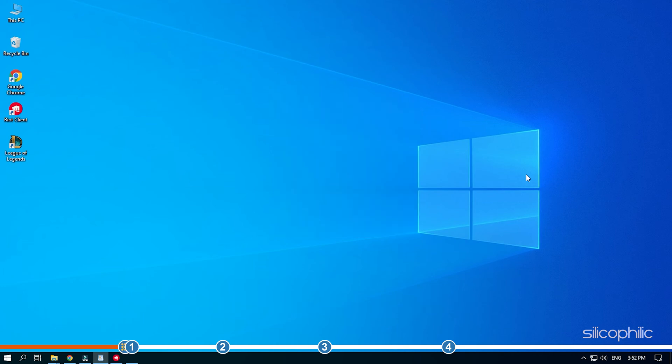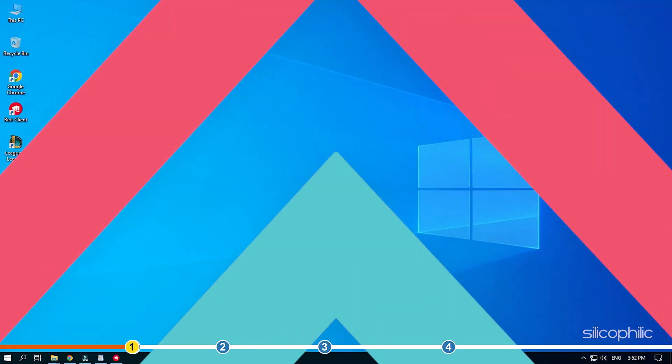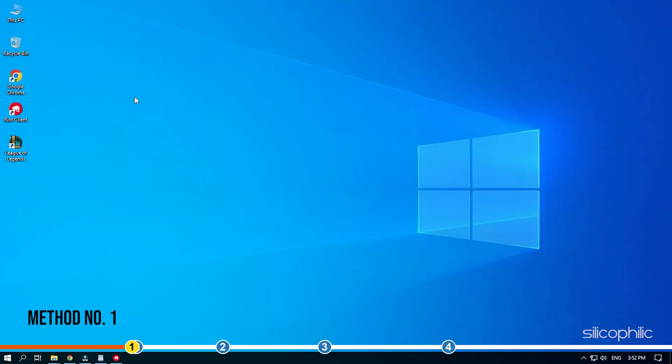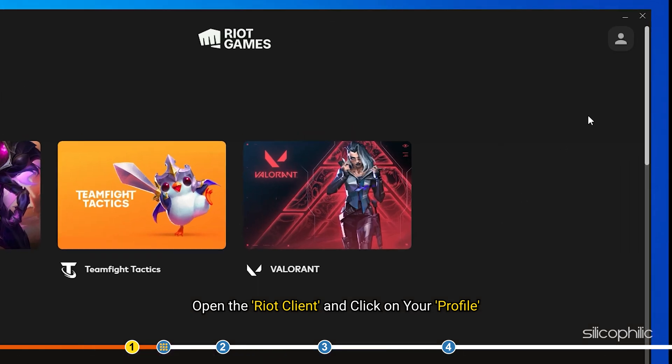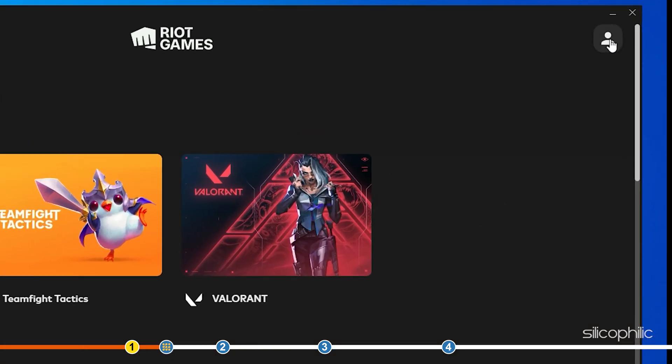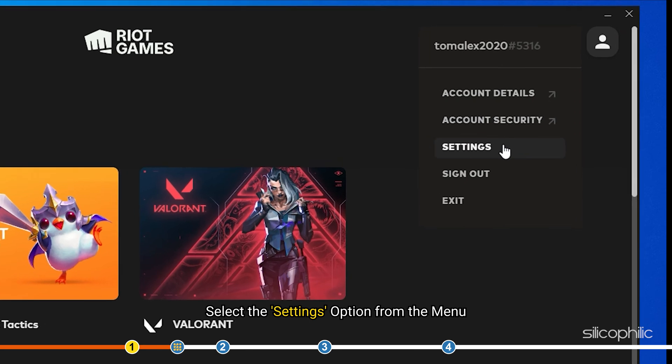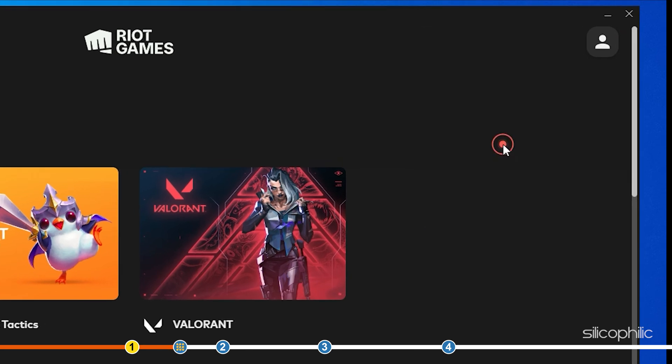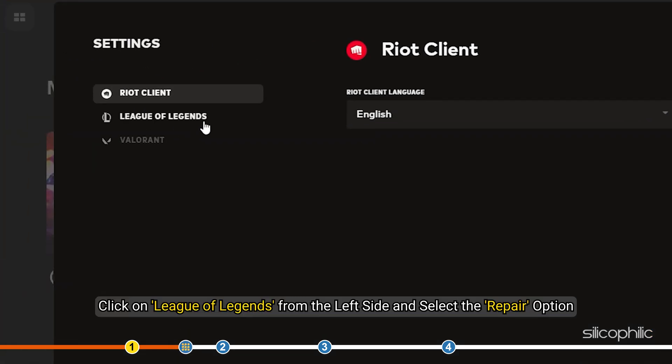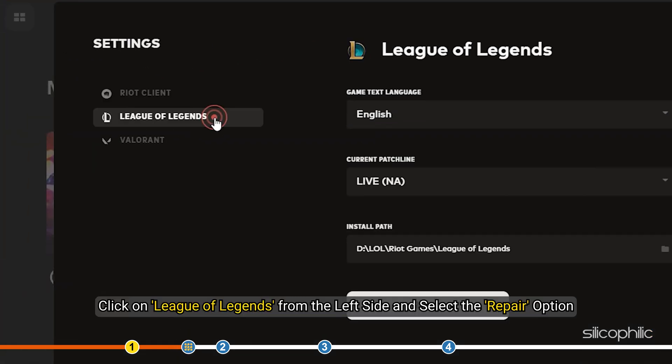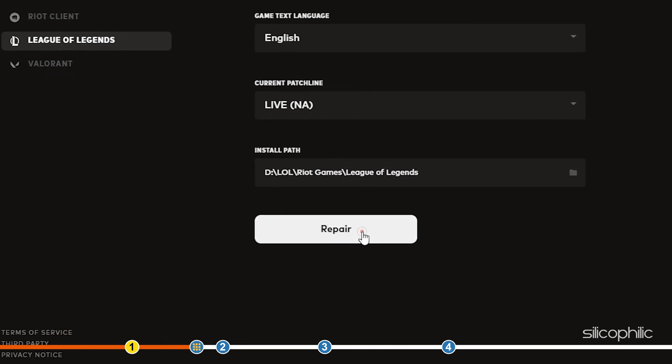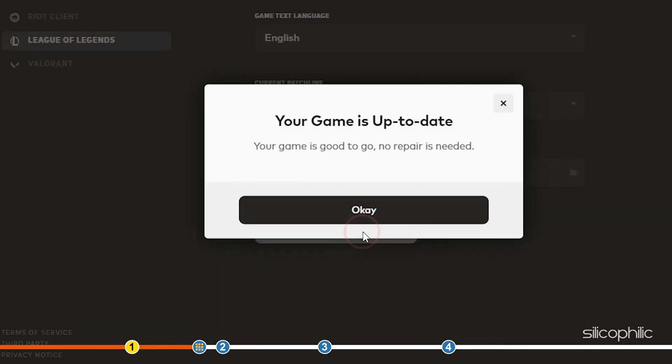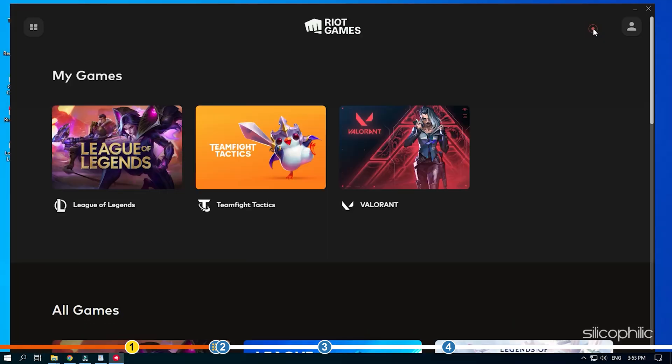Now, let's jump into the solutions. The first thing you need to do is repair the League of Legends game files using the Riot client. Open the Riot client and click on your profile. Select the settings option from the menu. Click on League of Legends from the left side and select the repair option. Follow as shown to complete the process. Now launch League of Legends and see if the issue is fixed.